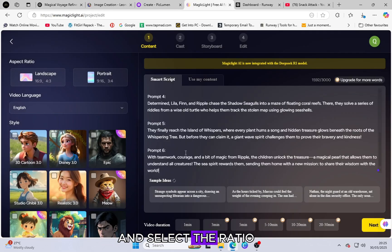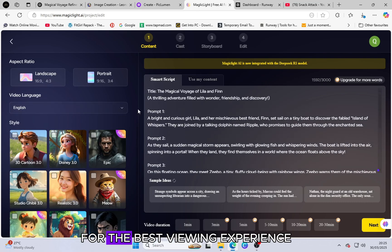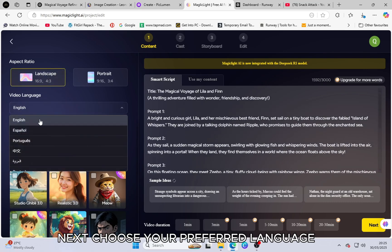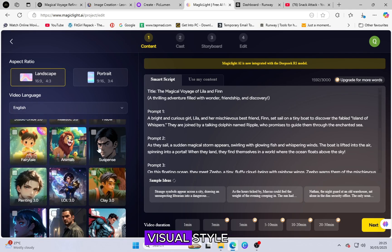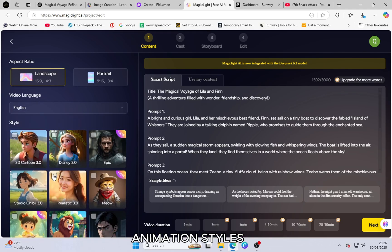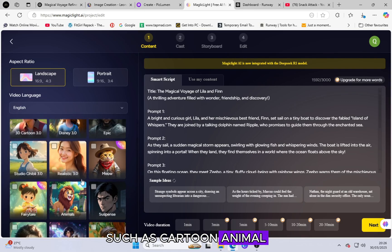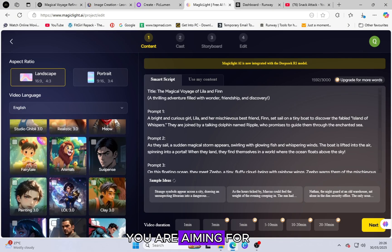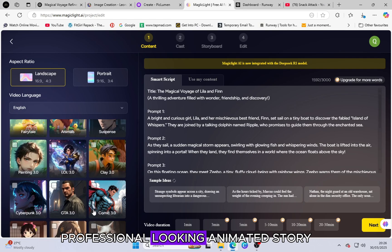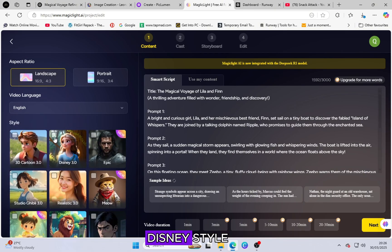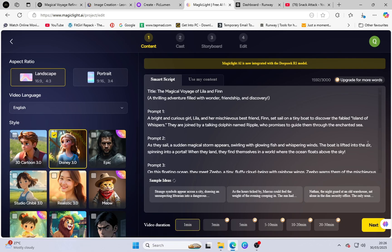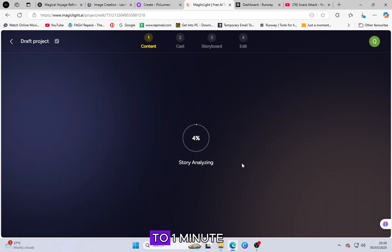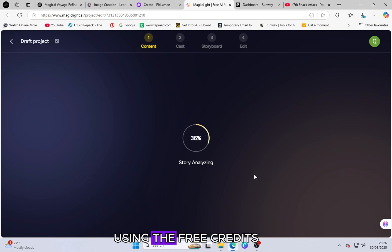Select the ratio size as landscape for the best viewing experience. Next, choose your preferred language and then select a visual style. The platform offers multiple animation styles, such as cartoon, animal, fantasy, and more. If you are aiming for a high-quality, professional-looking animated story, I recommend selecting the Disney style, as it produces HD animated character images with rich details.